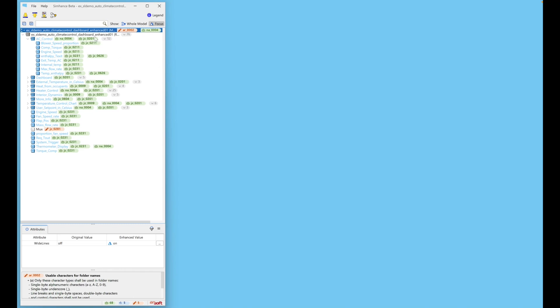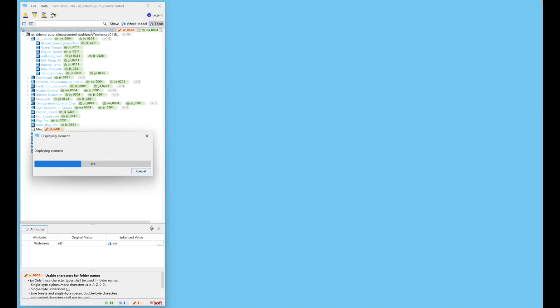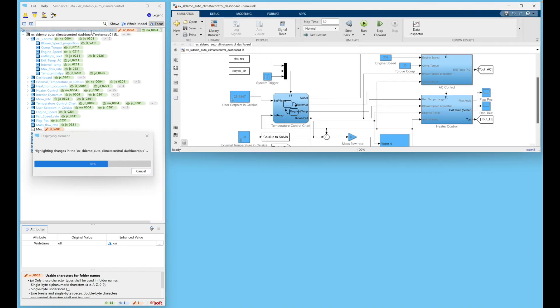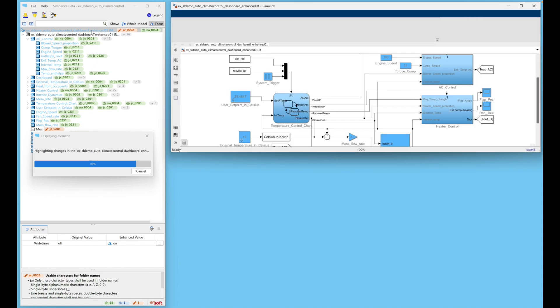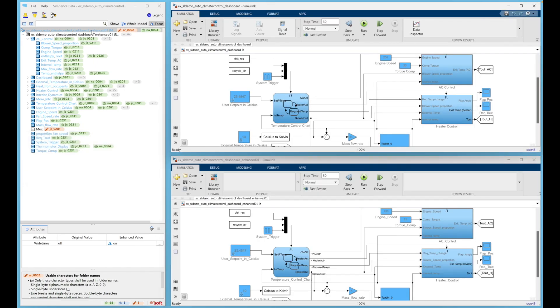You can view the models in Simulink. The model on the top is the original model while the model on the bottom is the model enhanced by SimHance.